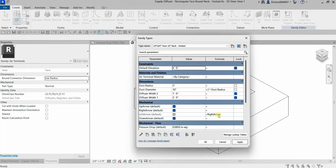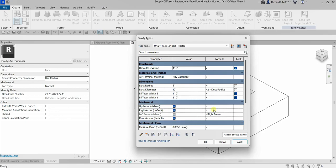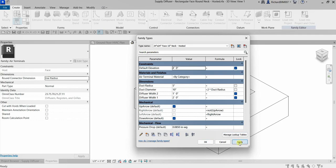You can also set the parameters to not equal one another. For the right arrow parameter, I'm going to type 'not' with open and close parentheses, then the parameter name inside — meaning it will not be equal to that parameter. Select Apply. Entering another parameter into the formula field will ensure the parameters are always equal, or not equal if you use the NOT function.